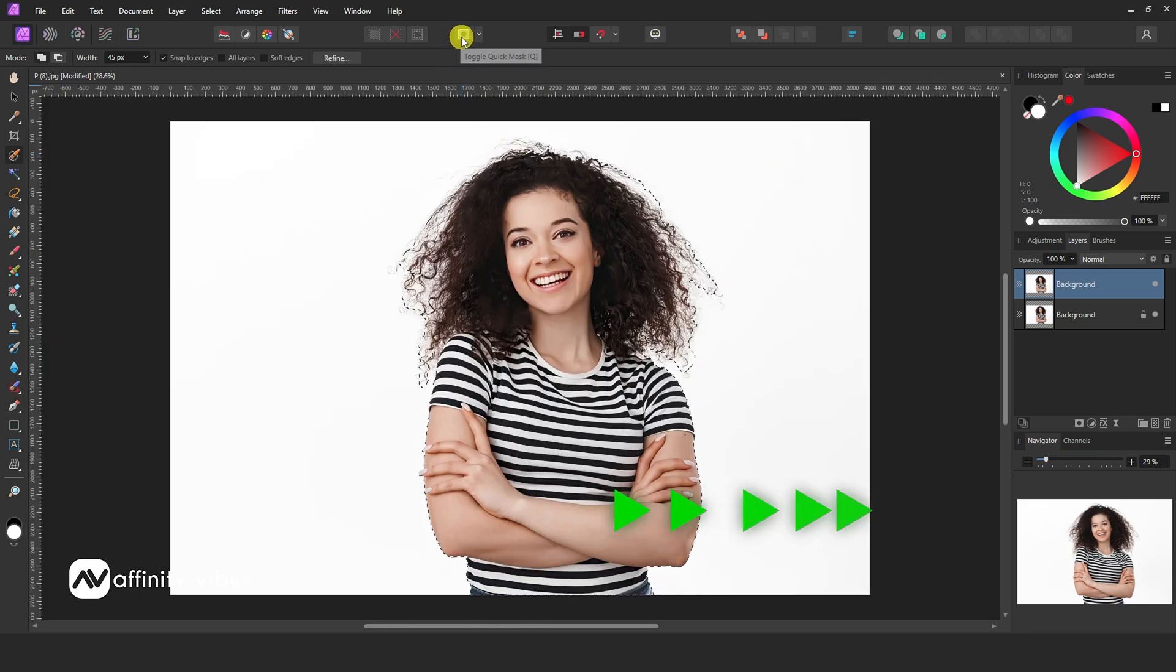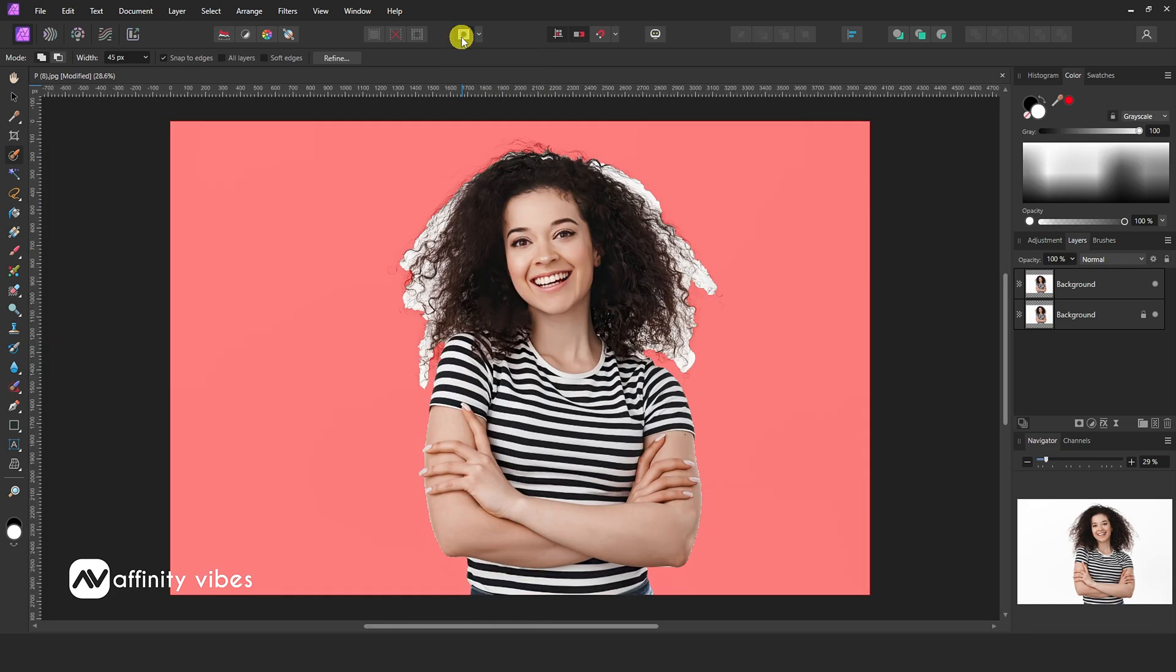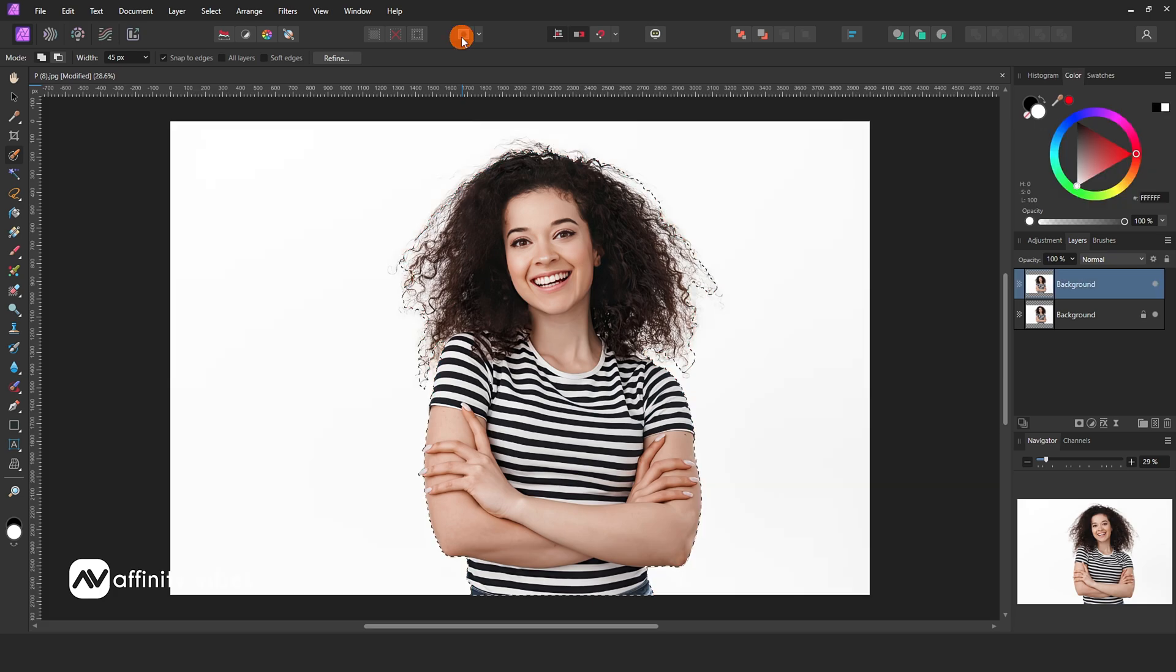After selecting, click here to toggle the quick mark to check your selection. Now go to the above menu, Refine, and click on it.